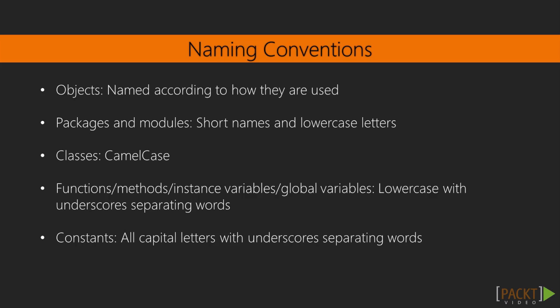Packages and modules should have reasonably short names consisting entirely of lowercase letters and, in the case of modules, underscores. Classes should be named with a capitalized first letter and capitals at the start of every new word within the name. This is sometimes called camel case. Exceptions should be classes, and so they should also follow the naming convention for classes, but the last word of their name should be the word error.